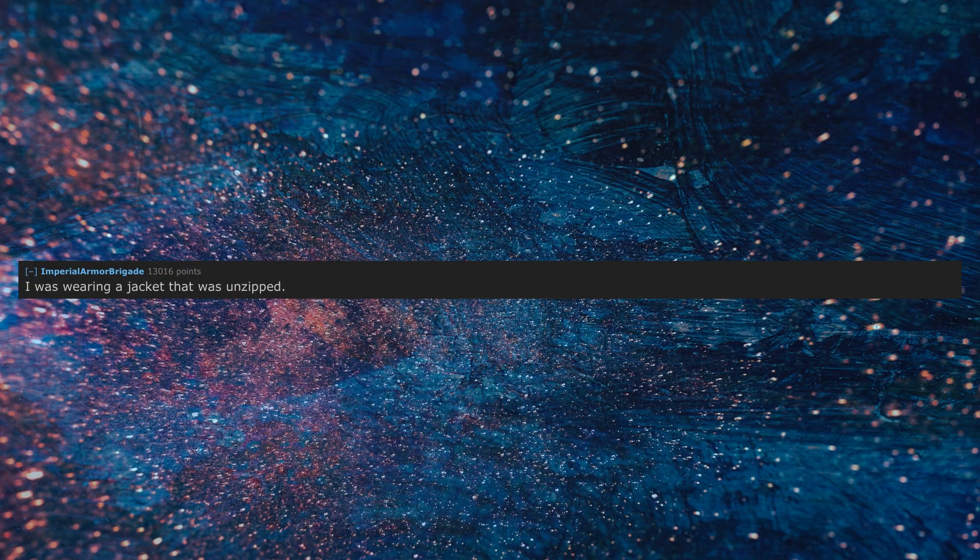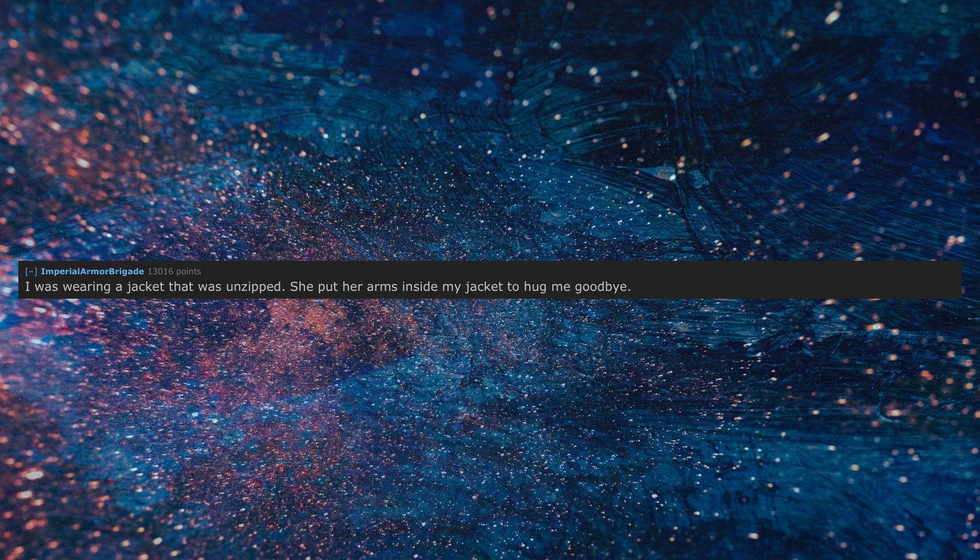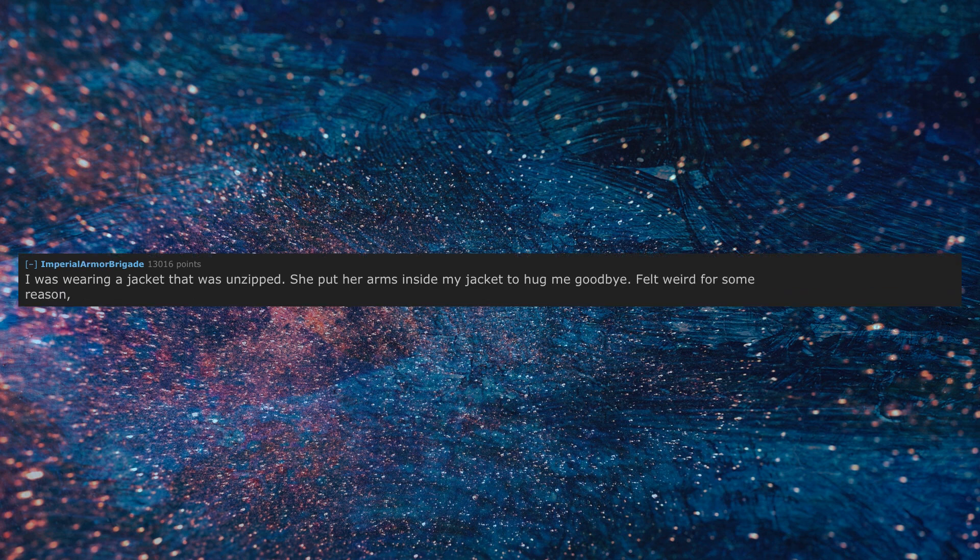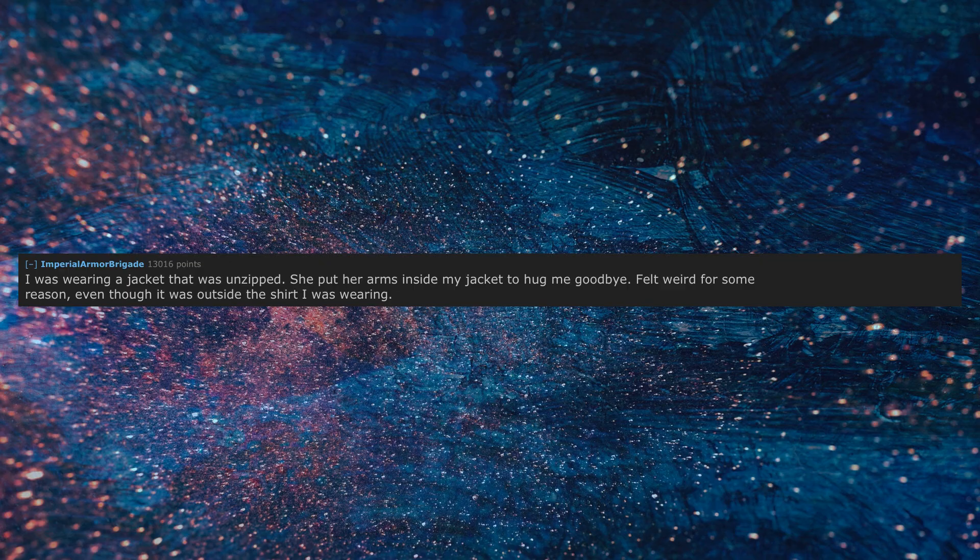I was wearing a jacket that was unzipped. She put her arms inside my jacket to hug me goodbye. Felt weird for some reason, even though it was outside the shirt I was wearing.